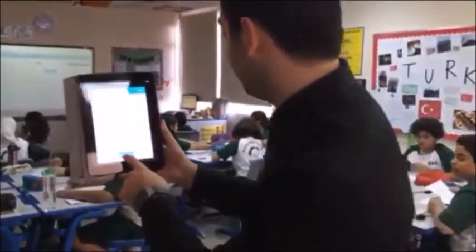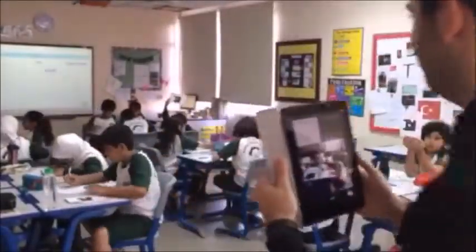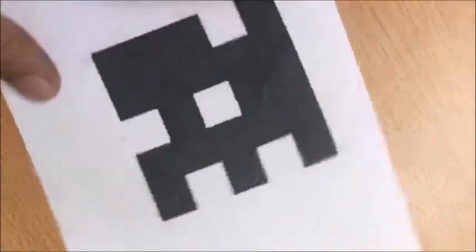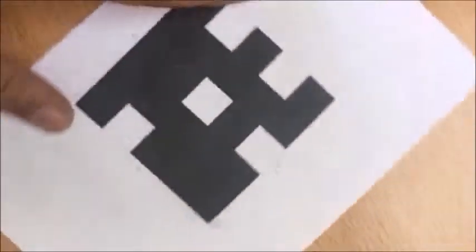After that, students hold up their response card, turning the cards in different orientations to indicate their answers.